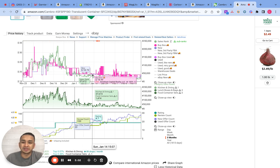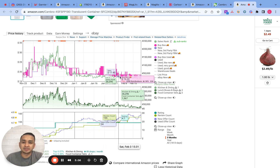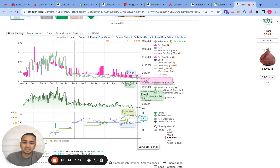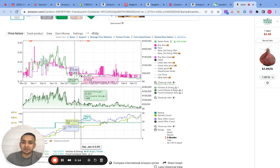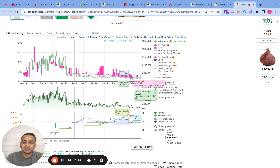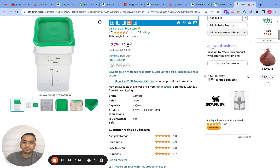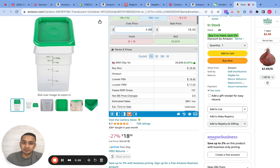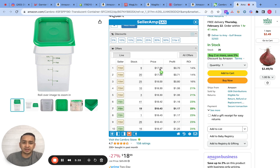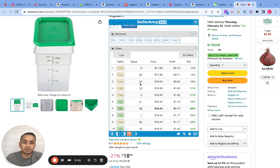I usually look at the Keepa chart to check the stability of the price. For this product it seems like it's been selling at about $18 consistently for the past two months. The price is kind of lowering honestly, but I think we have enough ROI to justify it, because at 960 sales a month a lot of the sellers pricing cheaper are probably going to be wiped out very soon, so the price might jump up to around $20.